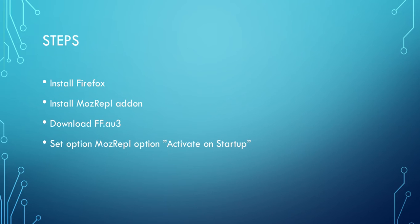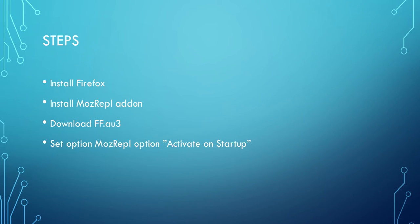First you have to install Firefox, you have to install a plugin called MozRepo, you have to download the AutoIt library called ff.au3, then you have to configure this plugin. Let's see how to do it.